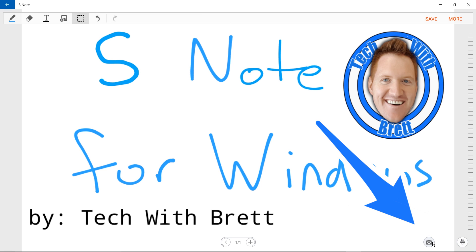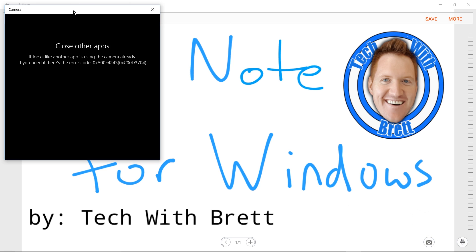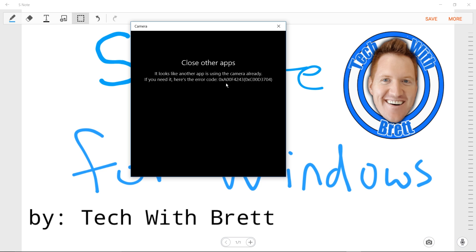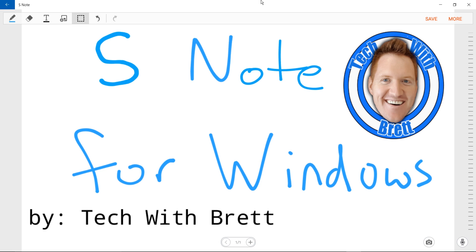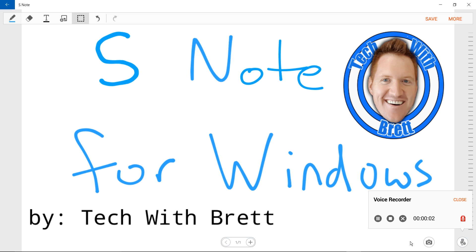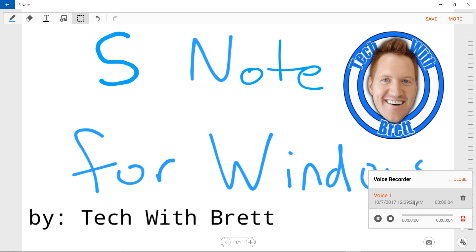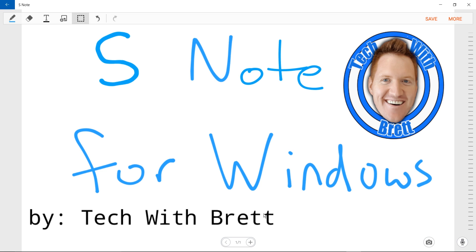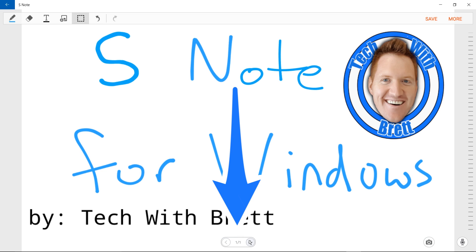Down in the bottom right we have the picture button — clicking it automatically opens the camera so you can take a picture. I can also record audio: clicking record audio will automatically start recording, then I can click stop. I can go back in, click record audio again, it will automatically start to record, and then I can re-listen to that recording.